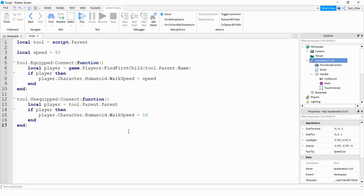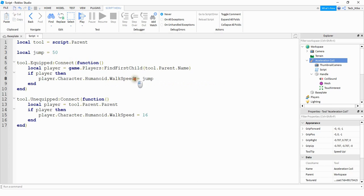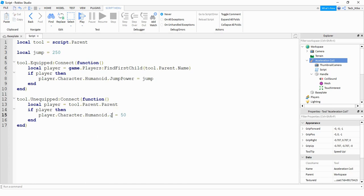This can be modified very easily for a jump boost. All you have to do is change the speed variable to jump, and instead of WalkSpeed we're going to adjust JumpPower. The default jump power is 50, so we'll increase it — let's make it 250. And change the unequipped function's property from WalkSpeed to JumpPower as well. All you have to do is change the variable and update the property you want to change.